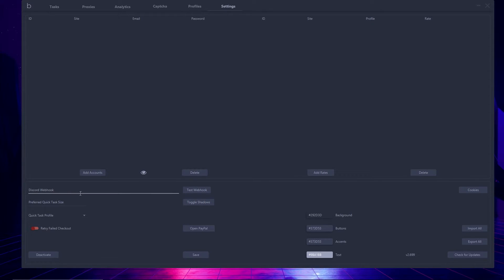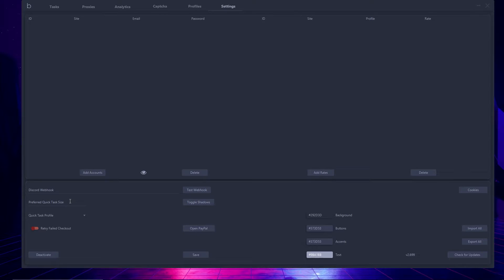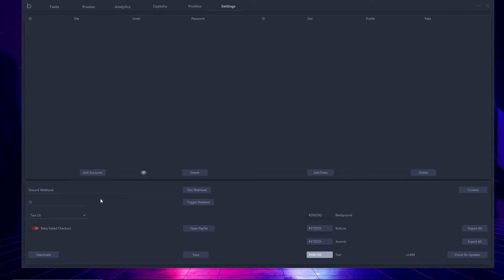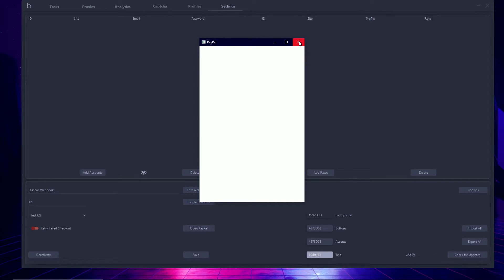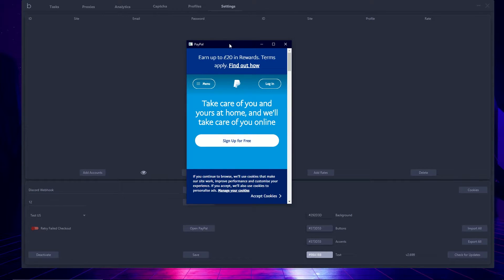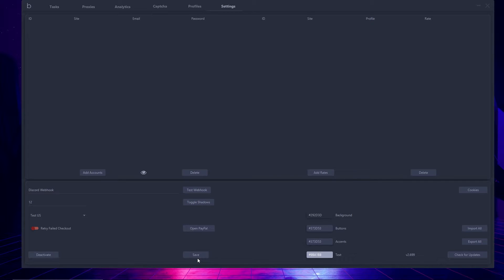At the bottom of the settings page, we have the Discord webhook — you can put your webhook in and test it. You have the toggle shadows button; if you hit this, it adds shadows on all the boxes. I'm going to keep that on. We also have the preferred quick task size — for example, my preferred size is 12. You can configure your quick task profile, select a profile, and configure retry fail checkout for your quick task — activated or deactivated. There's also the open PayPal button, which opens PayPal and prompts you to log in. Finally, there's the save button and a deactivate button to deactivate your license key.